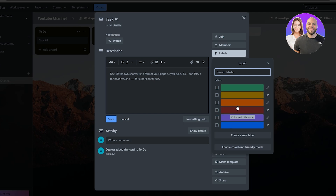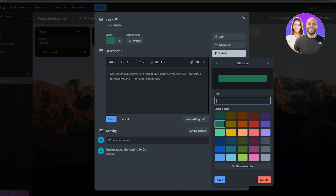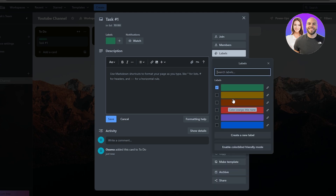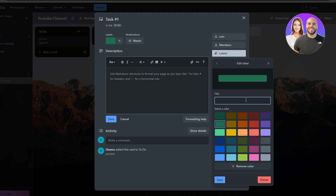Under Labels you can select or create different labels to categorize tasks. For example, a green label could represent To-Do tasks or low priority, yellow for medium priority, orange for urgent, and red for canceled tasks. You can assign blue and purple to whatever categories you want.